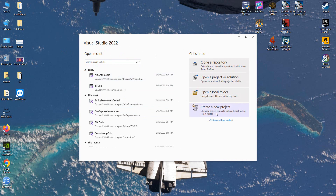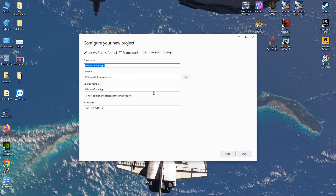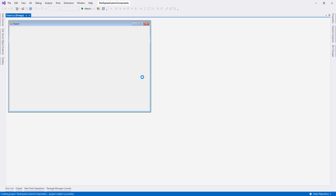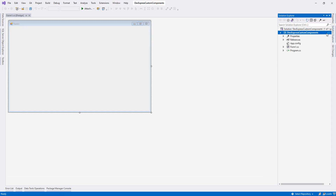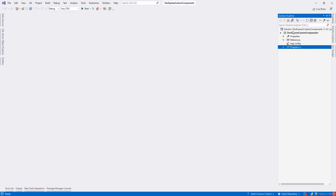First let me create a new project. I choose WinOS .NET Framework, say next, and name it 'DevExpress Custom Components', then click Create. We don't need the default Windows form — we'll add a DevExpress form instead, so I delete this one.